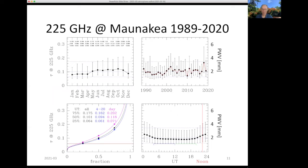This shows the statistics of the 225 gigahertz optical depth over 30 years measured on Mauna Kea. It shows the overall cumulative distribution in the lower left, with quartiles for all time, night, and day; the monthly distribution in the upper left; year-to-year variability in the upper right; and the diurnal day-night variation in the lower right. Typically the mean optical depth for observing on Mauna Kea is about 0.1 at 225 gigahertz, equivalent to a precipitable water vapor of about 2 millimeters.